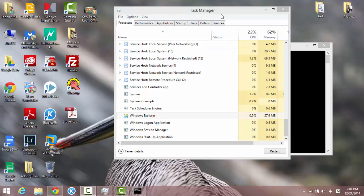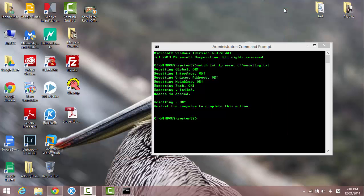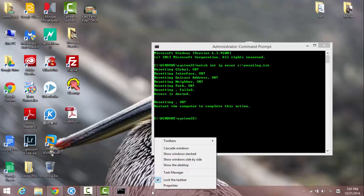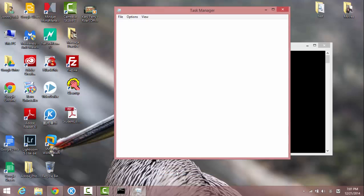So I have the task manager open right now. But if you don't know how to open, I can show how to open it. So right click the taskbar here and click on task manager.